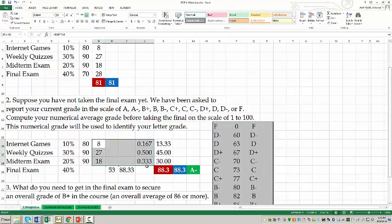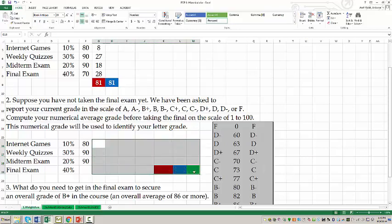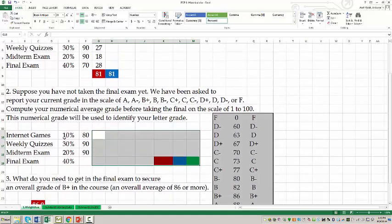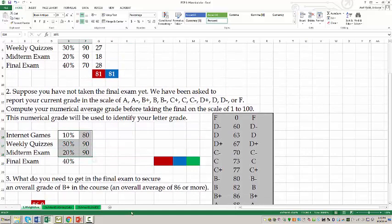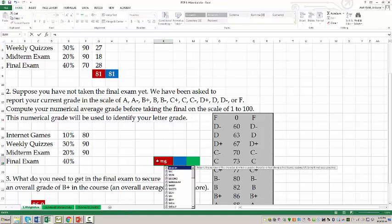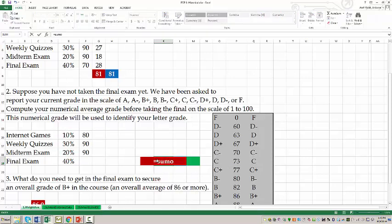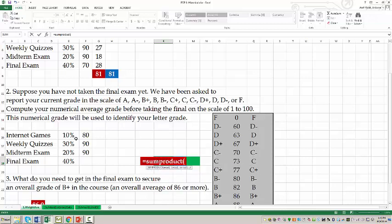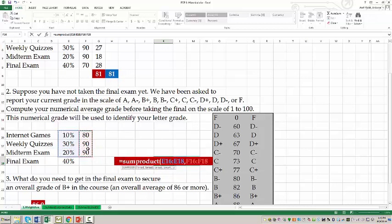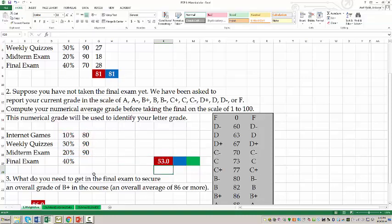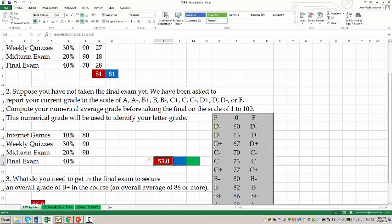In part B, you have not taken the final exam yet but you have completed these three tasks. If I do SUMPRODUCT over these three weight numbers and these three grade numbers, I should add them together, and that gives 53.